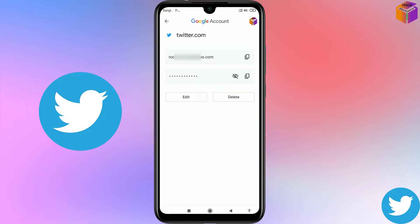Hello friends, welcome back to my YouTube channel. I hope you are doing well. Today I'm going to show you how to see your Twitter password if you forget it. Sometimes we forget our Twitter password — in that case you can see your Twitter password easily by this method. It's an easy and effective way to see your Twitter password.